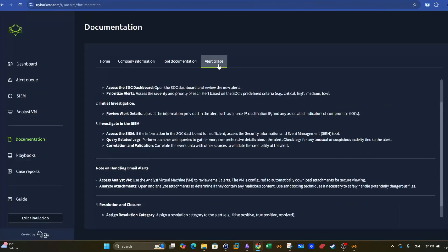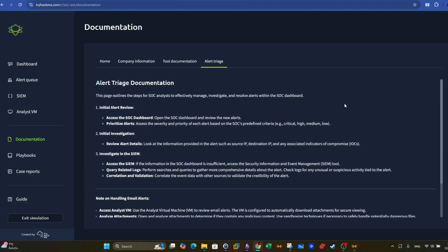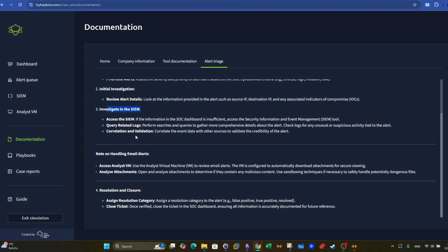In the alert triage, it offers recommended steps in order to approach the analysis. First we have an initial alert review, then we do the investigation. If we need to, we investigate using the SIEM and the analyst workstation. Note on handling email alerts and resolution and closure, it's where you write the case report.